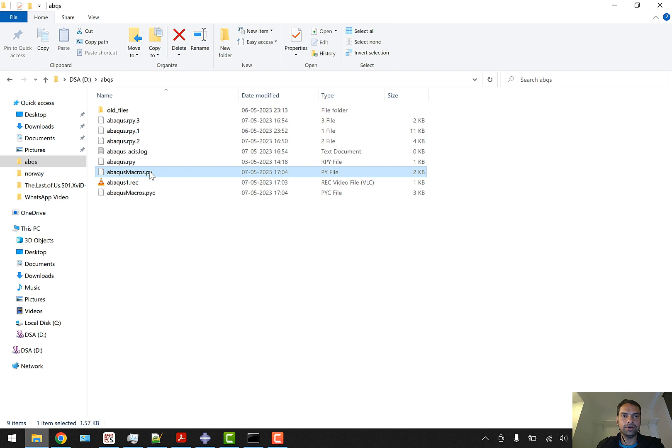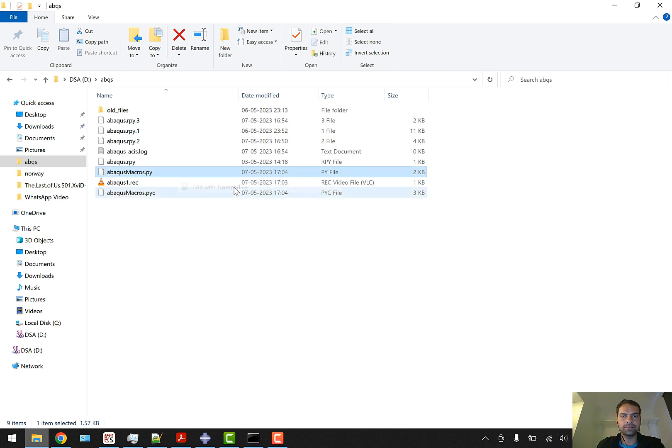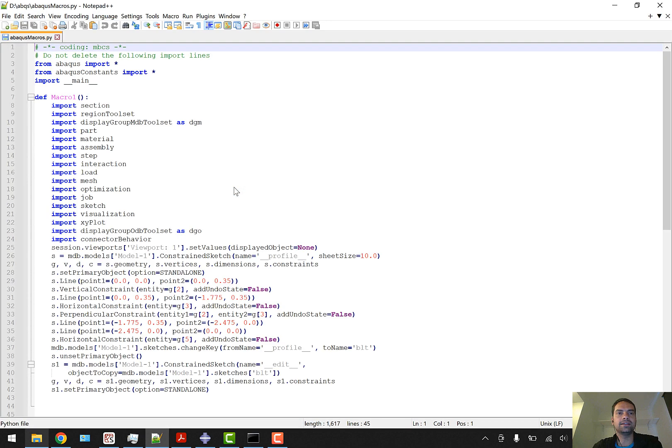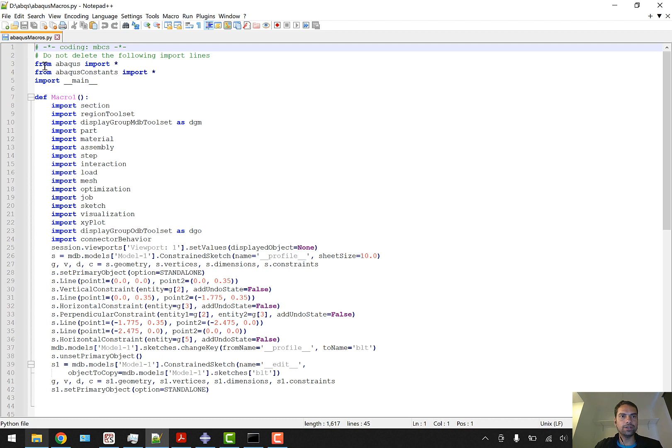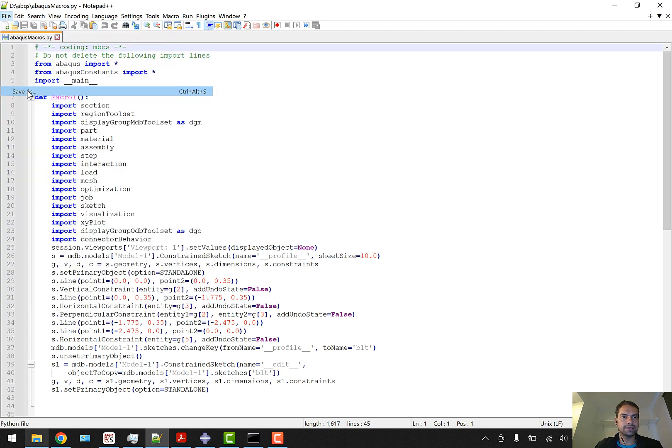I'm going to open this Python macro in Notepad++. You can have any notepad editor - I generally use Notepad++ because it's much simpler. This is a Python macro, so we have to create a script from this macro.